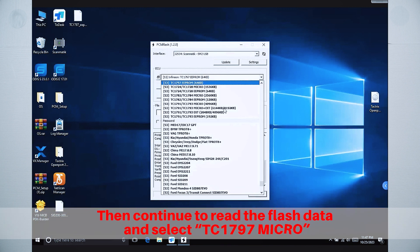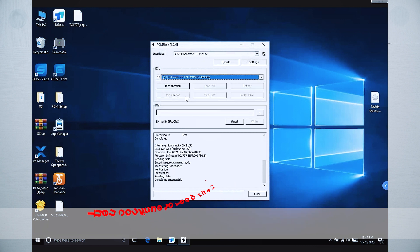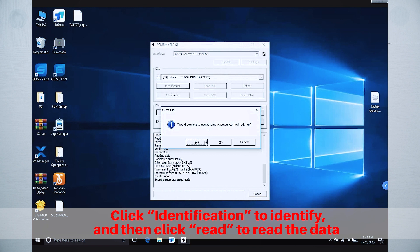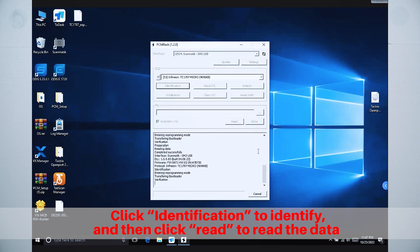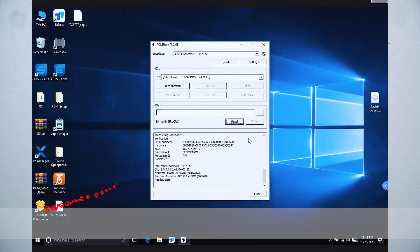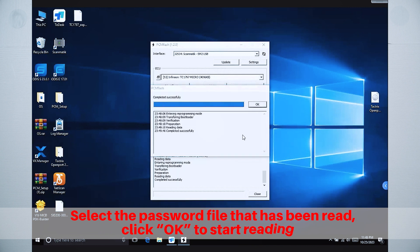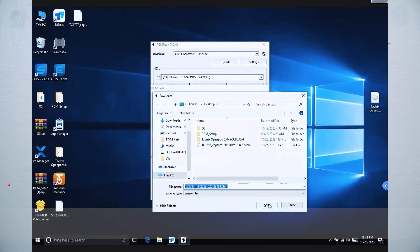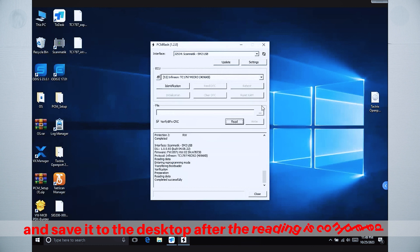Then continue to read the flash data, and select TC1797 Micro. Click Identification to identify, and then click Read to read the data. Select the password file that has been read, click OK to start reading, and save it to the desktop after the reading is completed.